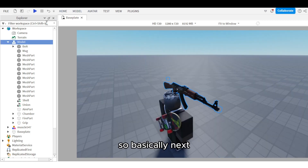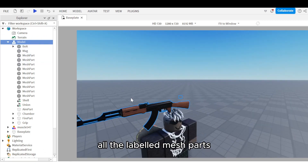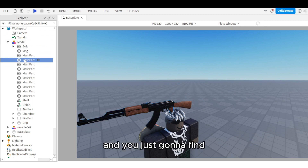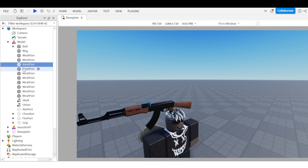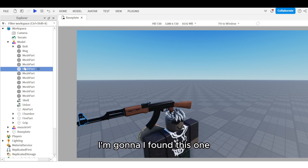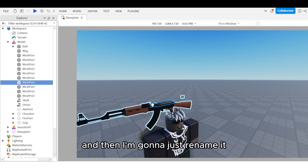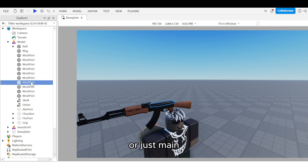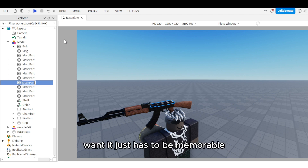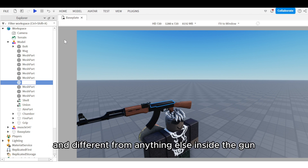Next, click through all the labeled mesh parts and find one that looks like it's around the center of the gun. For example, I found this one and I'm going to rename it to 'main part' or just 'main'. You can call it anything you want — it just has to be memorable and different from anything else inside the gun.